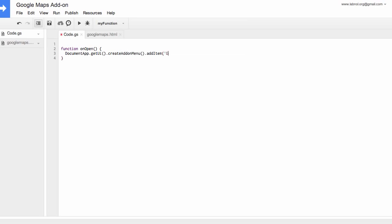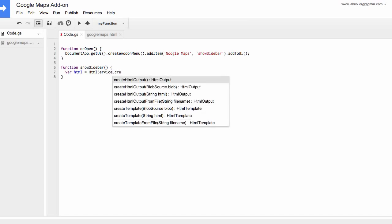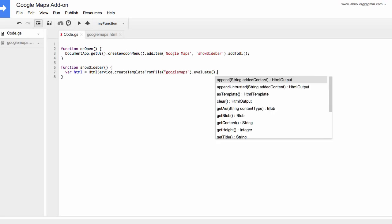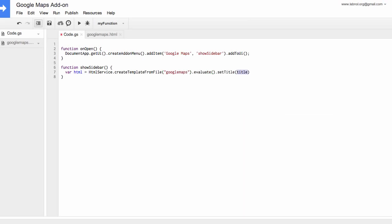So the menu item that we are adding is called Google Maps and when somebody clicks it it will execute a function called show sidebar. Next we will write the show sidebar function that will actually render the HTML code of google maps.html in the sidebar of a Google document. We can use the excellent HTML service of Google Apps Script to render that HTML code. We can also set a title of the sidebar that will appear when the sidebar is open. We call it Google Maps.